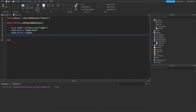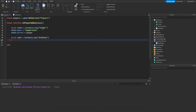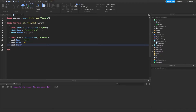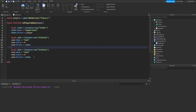Then type stats.Parent equals player. In this simulator we're going to have Cash and Strength — a normal weightlifting simulator. Type: local cash equals Instance.new, in value; cash.Name equals 'Cash'; cash.Value — the default starting value — set it to zero; and lastly cash.Parent equals stats, since it is a stat. Then copy all of these lines.